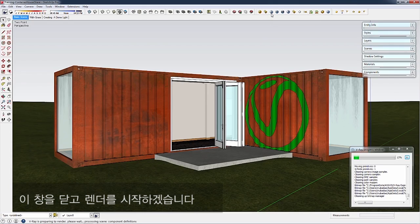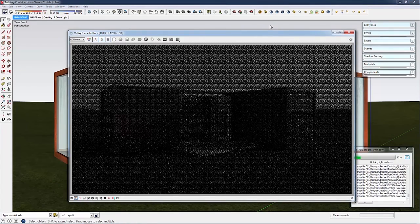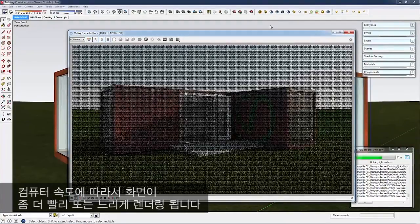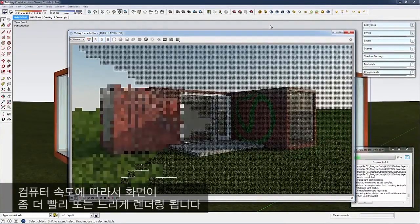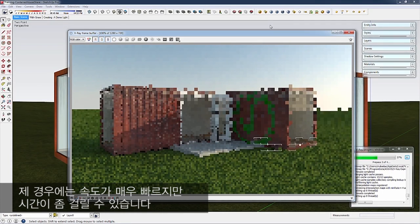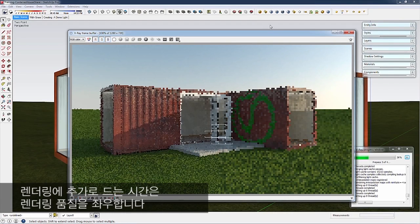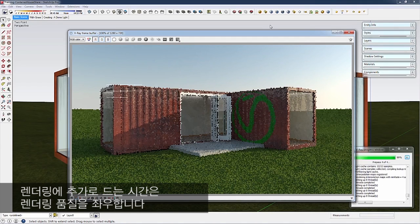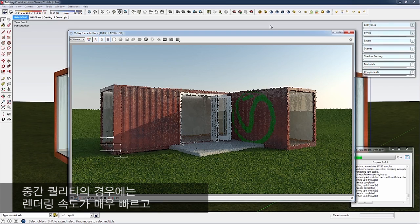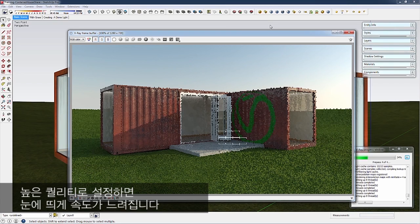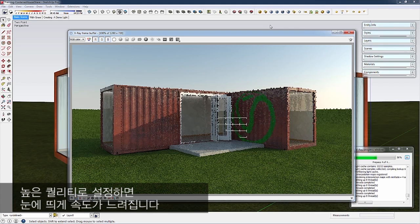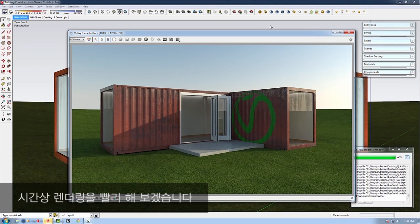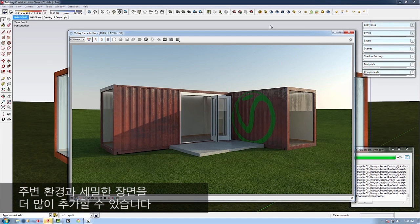Depending on your computer speed, this scene will render faster or slower. Additional factors include the quality settings—medium renders fairly quickly, while high quality significantly slows rendering time. I've sped up my rendering for this video, but you can see we've got a really nice quality rendering. From here we can add more entourage and elaborate on the scene. You can save finished scenes in multiple formats.